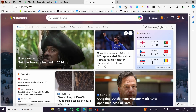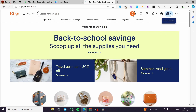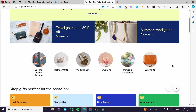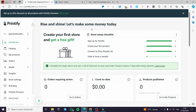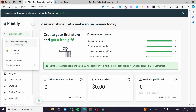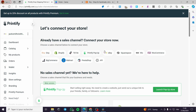First, go to Printify and sign up or sign in for an account. Then open up Etsy at etsy.com and create an account there as well. I already have my account set up. The next step is to go back to Printify, click on the Stores section, and here you will see the stores connected to your Printify account — I have an eBay account and a Shopify account.